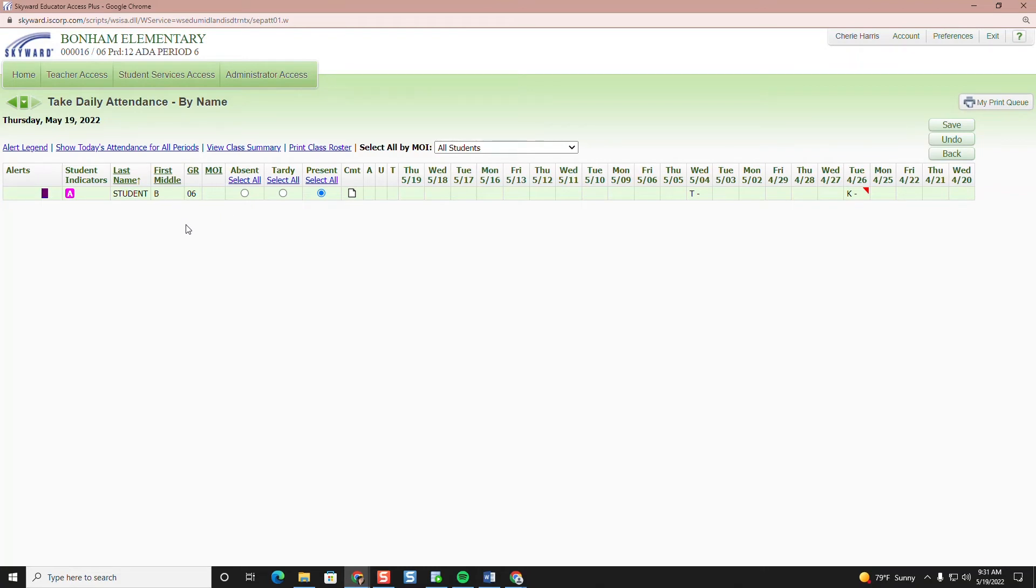Then you click on absent, tardy, or present for each student. All students default to present. If a student is absent click the absent bubble and click on save.